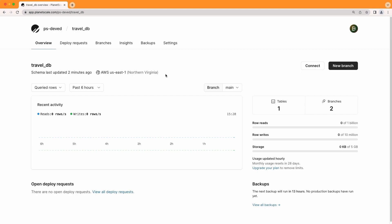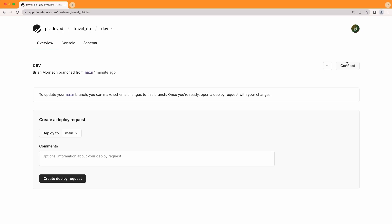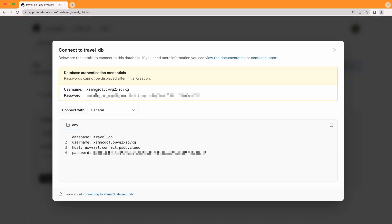If you create a password from the main overview tab of that database, you'll actually be creating it in the default branch for that database, which is typically main. To create passwords for other branches, you can select it from the branches tab. And I'll select dev since this is the secondary branch that I have available in this database. When I click connect within the dev branch, you'll notice the modal will pop up.